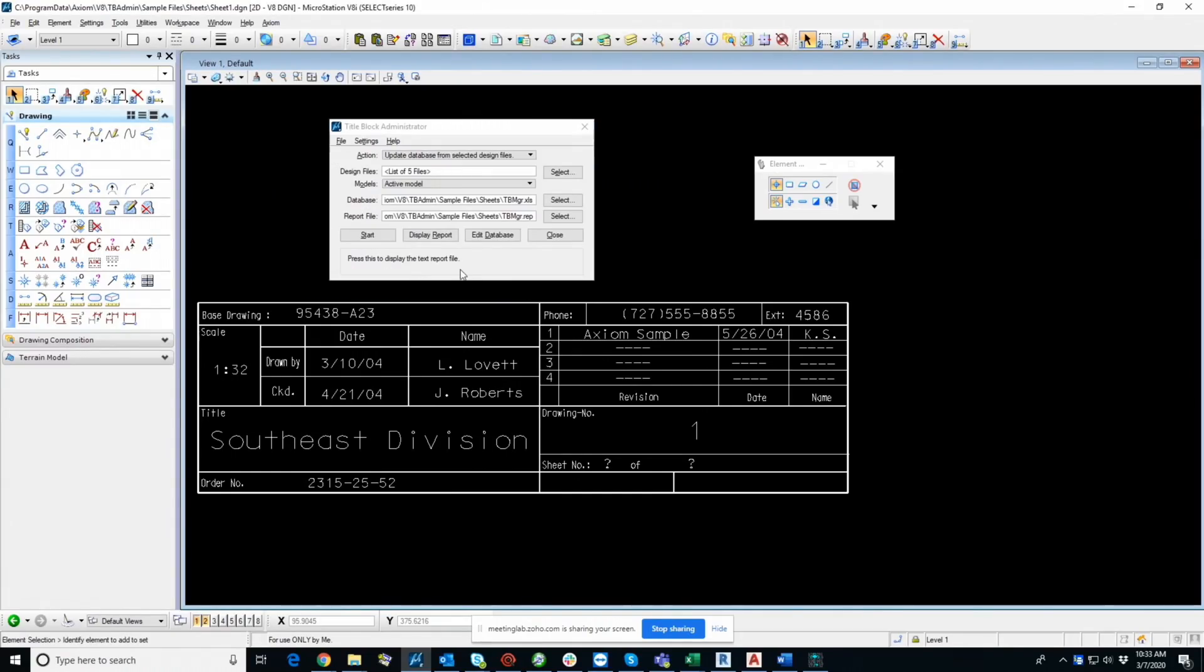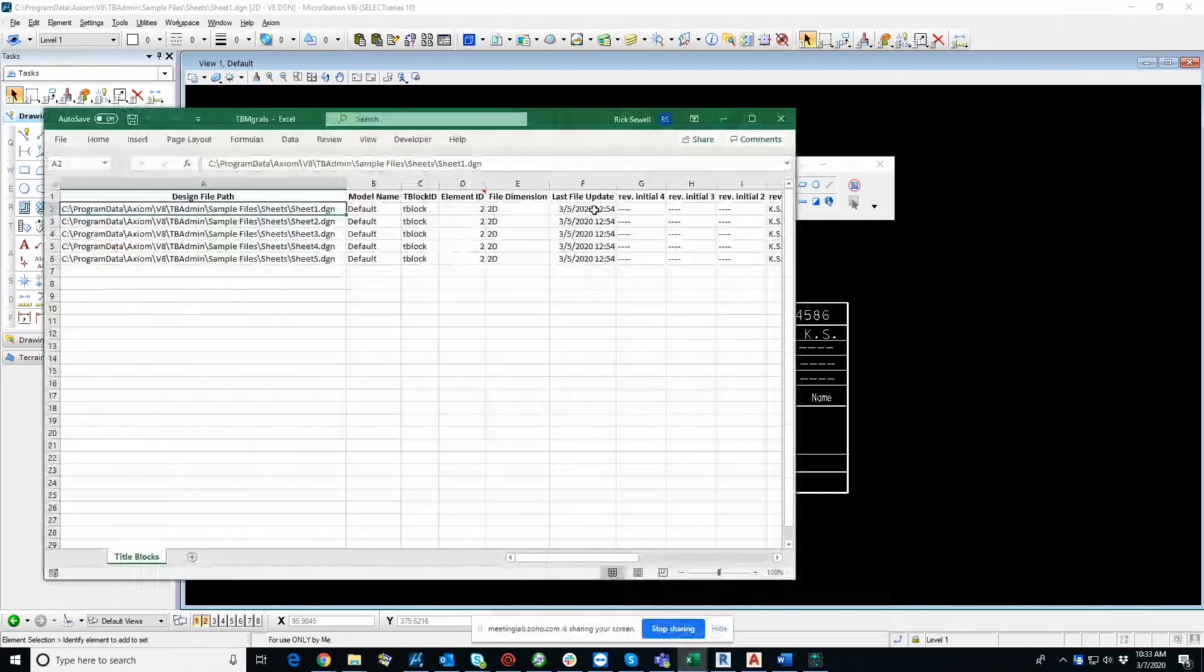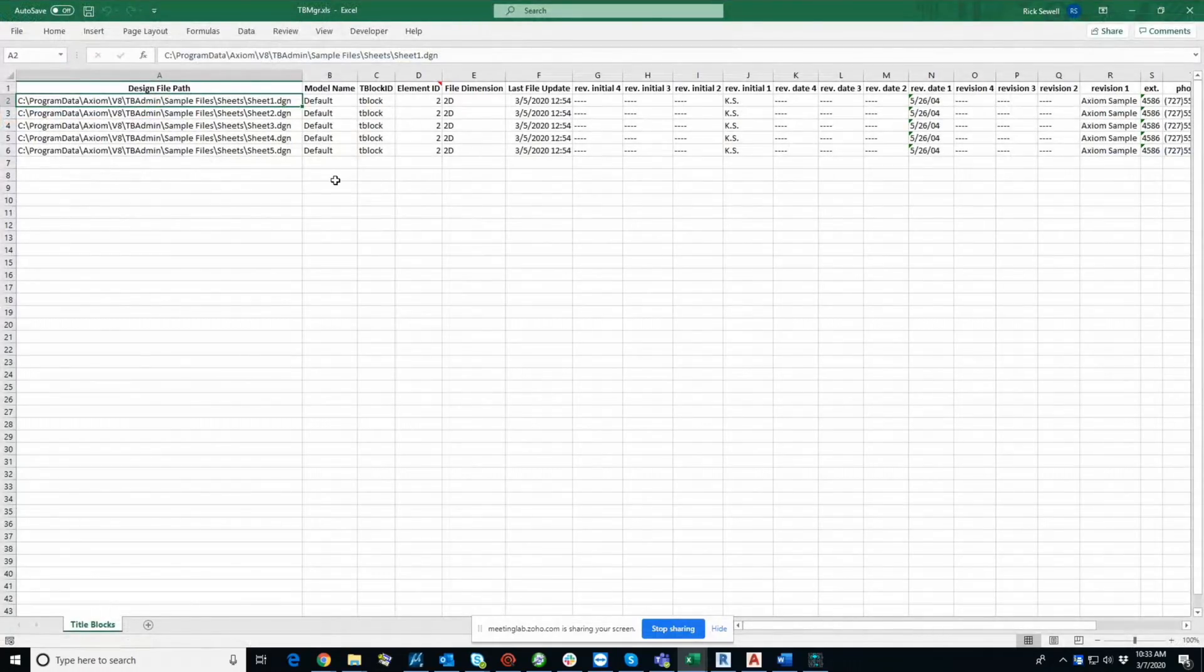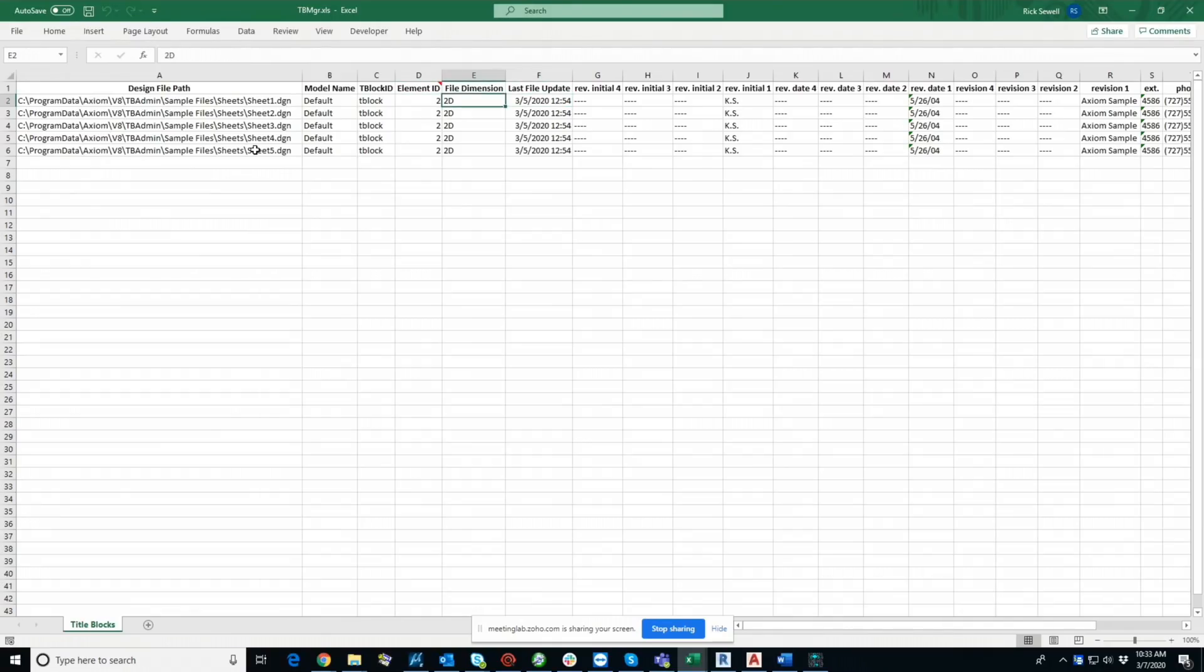And now if we choose edit database, it will actually open up the database. And here it is. And so you can see here, it shows the full path. These are some control fields where, you know, for us to be able to always find the file wherever it is.